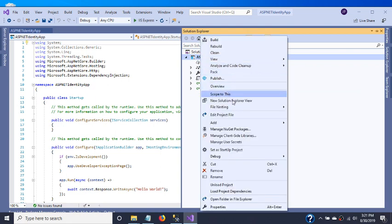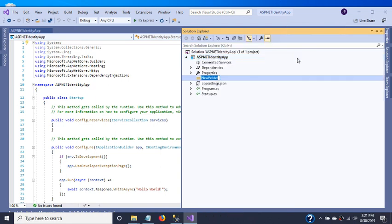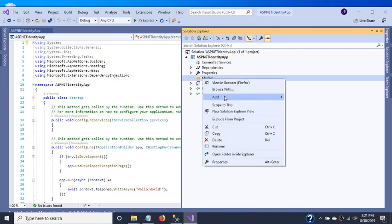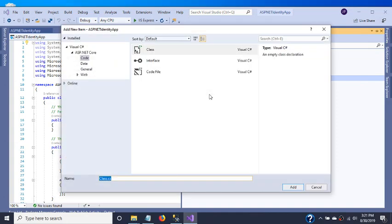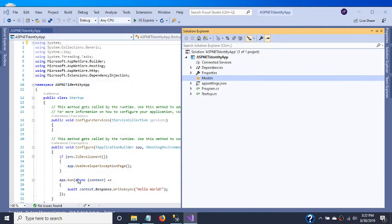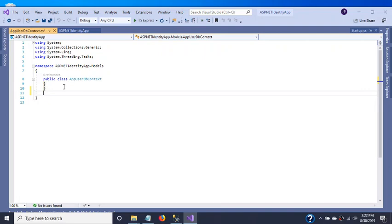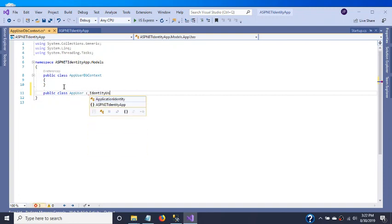Let's create a Models folder and create a DbContext for our identity app called AppUserDbContext. We also need to create a class for AppUser which inherits from IdentityUser.